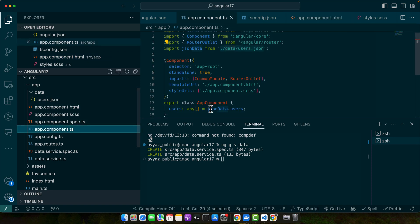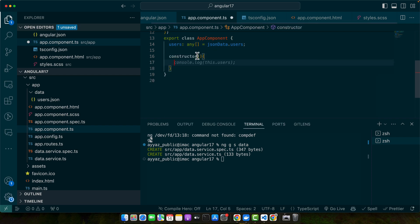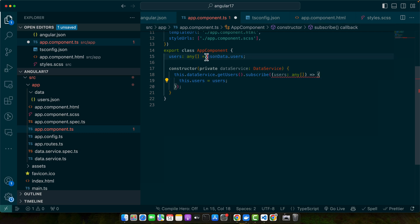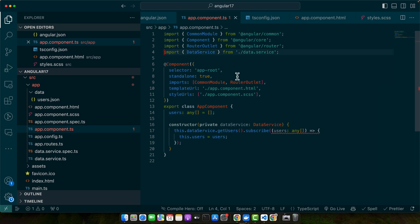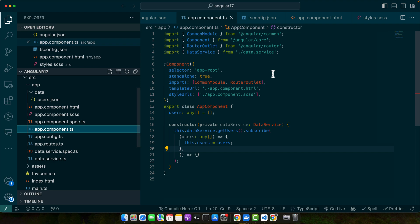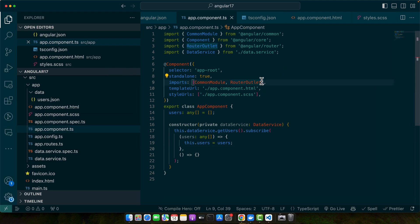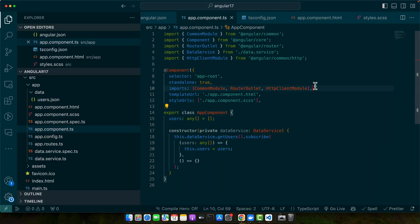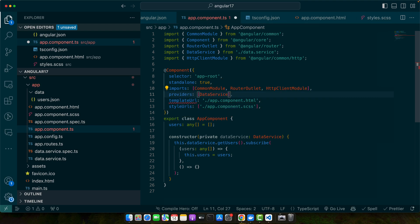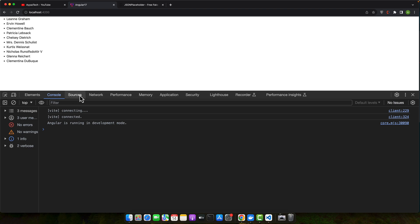Go to app.component.ts and create a constructor where you inject the data service — make sure to import it first. Call the getUsers function and subscribe to it, setting the response to the users array. Also import the HttpClientModule in the app component, and add the data service to the providers array.